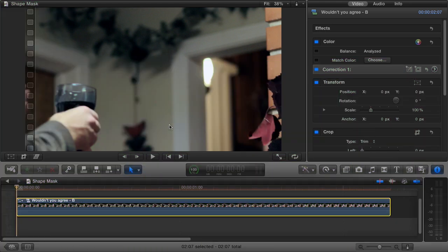Shape masks allow us to select just a portion of our image to apply a correction to, using geometrical shapes like circles, ovals, and squares. A common use of a shape mask is to create a vignette, which is basically when an image is brighter in the middle but gets darker as you get close to the edges. I'll show you what I mean.